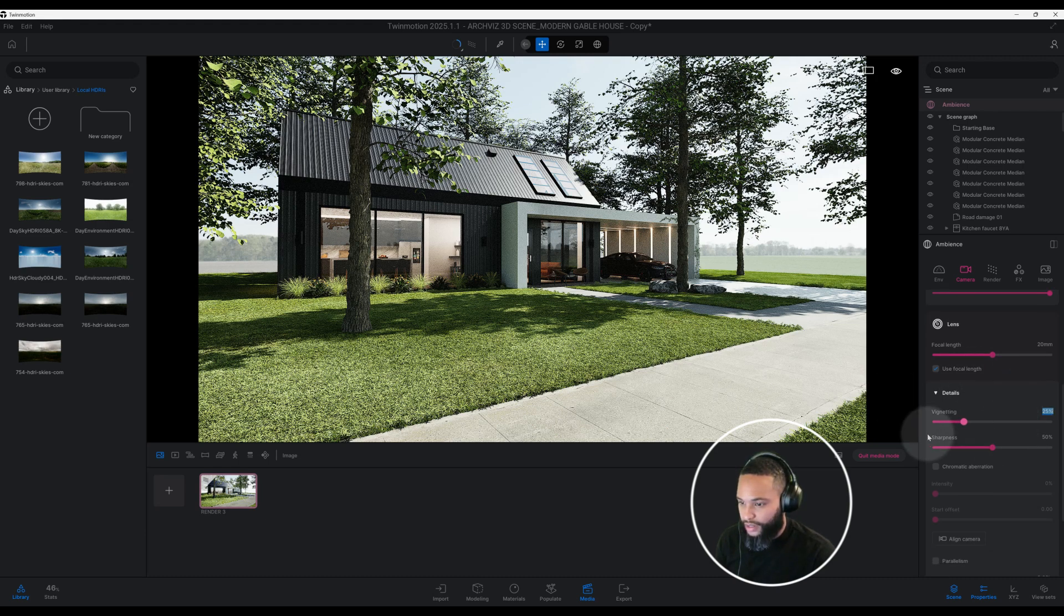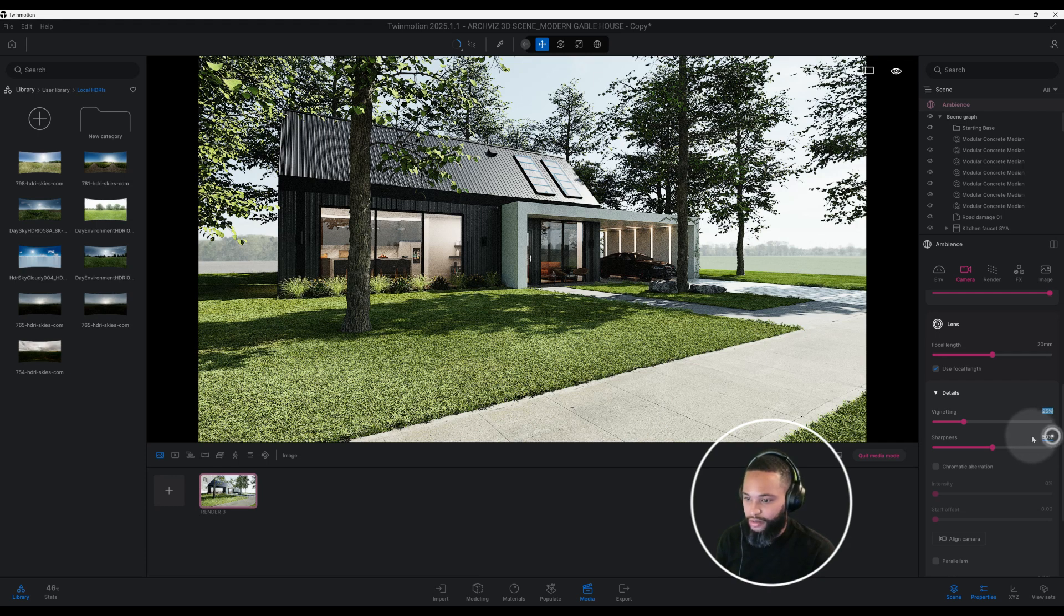Let's look at our sharpness. Our sharpness is at 50. I do not want it that high at all, so we're going to do 20.